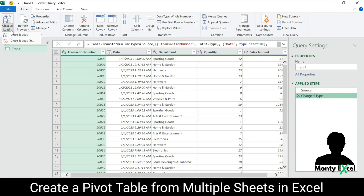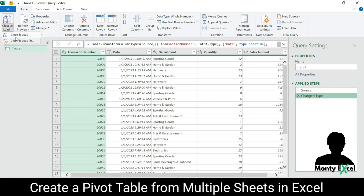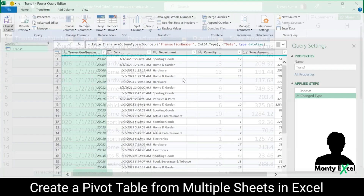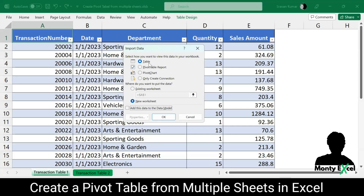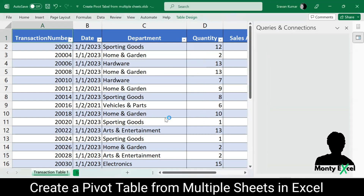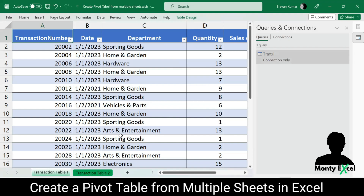Now I'll choose Close and Load To — not just Close and Load. Never use Close and Load at this moment, because it will create a separate sheet and put the same data back into Excel. With Close and Load To, you get different options: create a table, create a pivot table report, create a pivot chart, or just create a connection. At this moment I want to create a connection because I also need to work on the second table. So I'll select Only Create Connection and click OK. You'll see at the right side that the connection is being established.